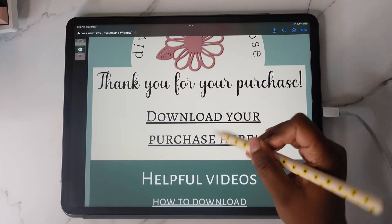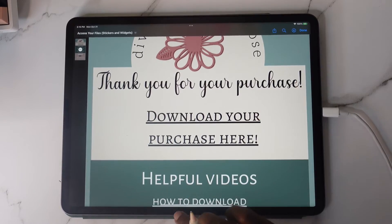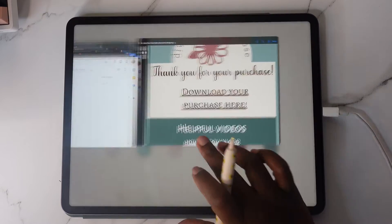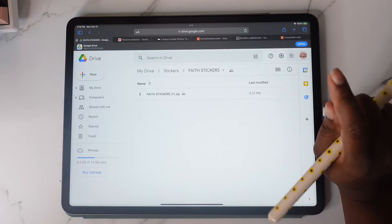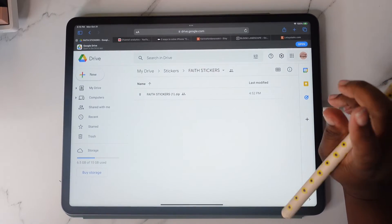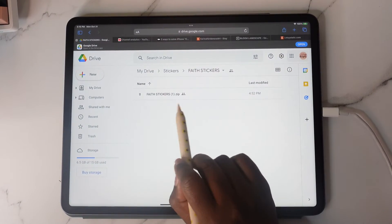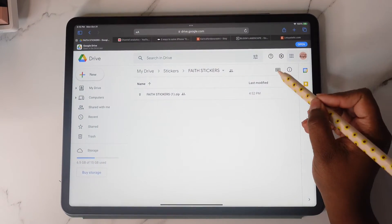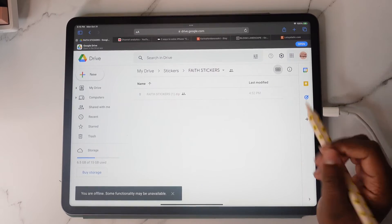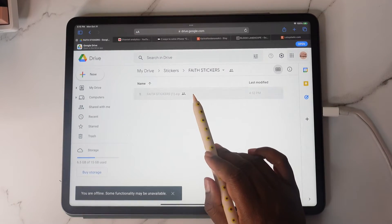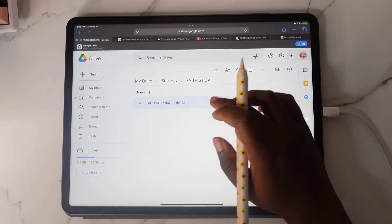Once you tapped on 'Download Your Purchase' it took you to Safari for Google Drive. I'm going to show you how to successfully download your purchase. You may see it like this or like this.